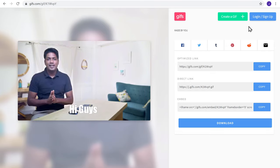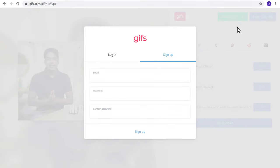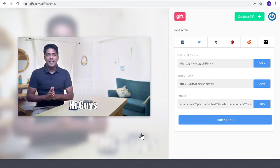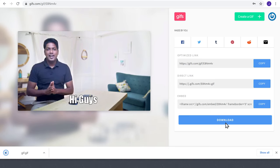Now to download your GIF, first you need to sign up, fill up these details and click sign up. Now click download and your GIF will be downloaded to your computer.